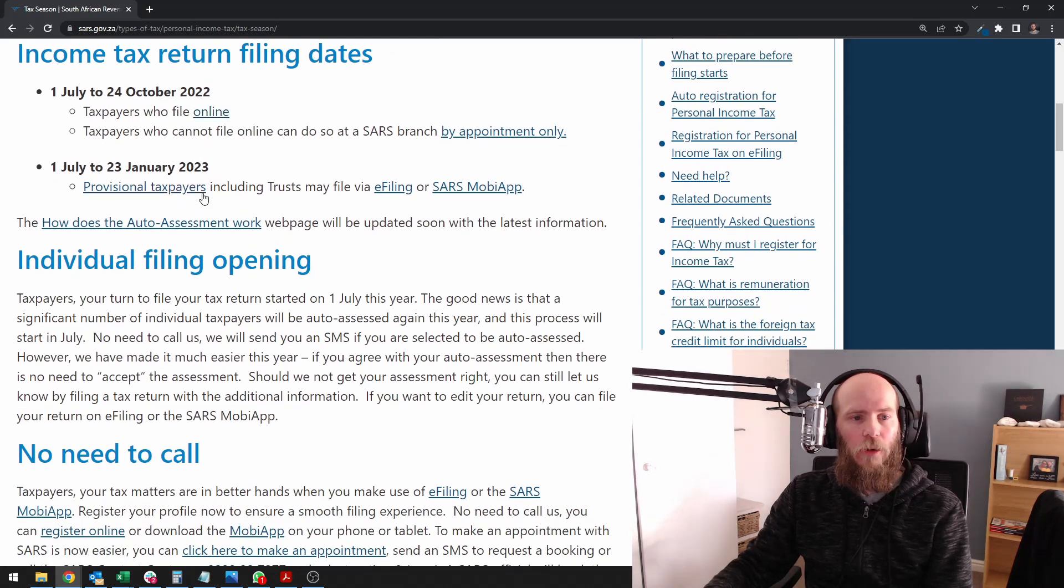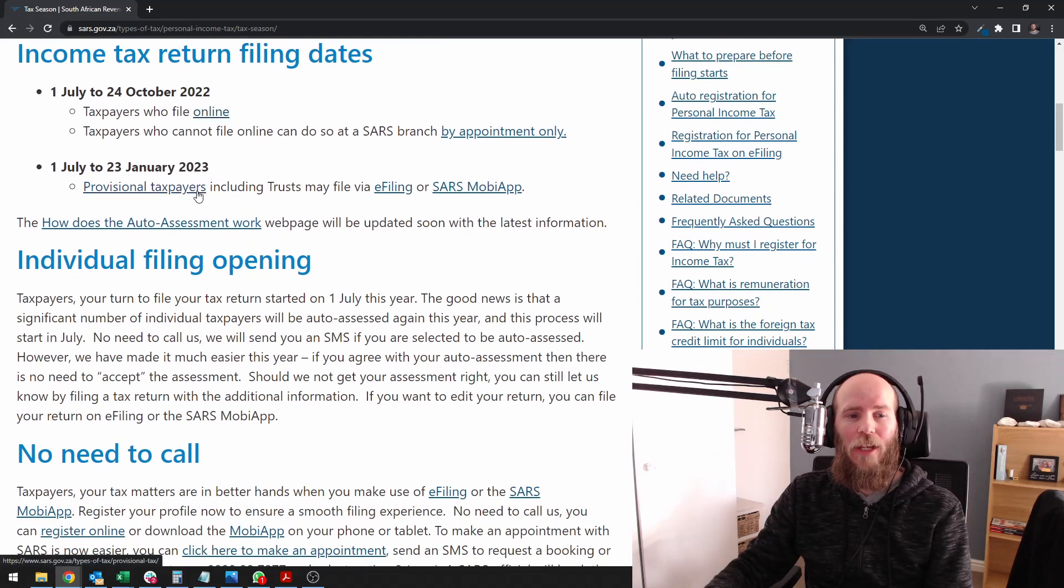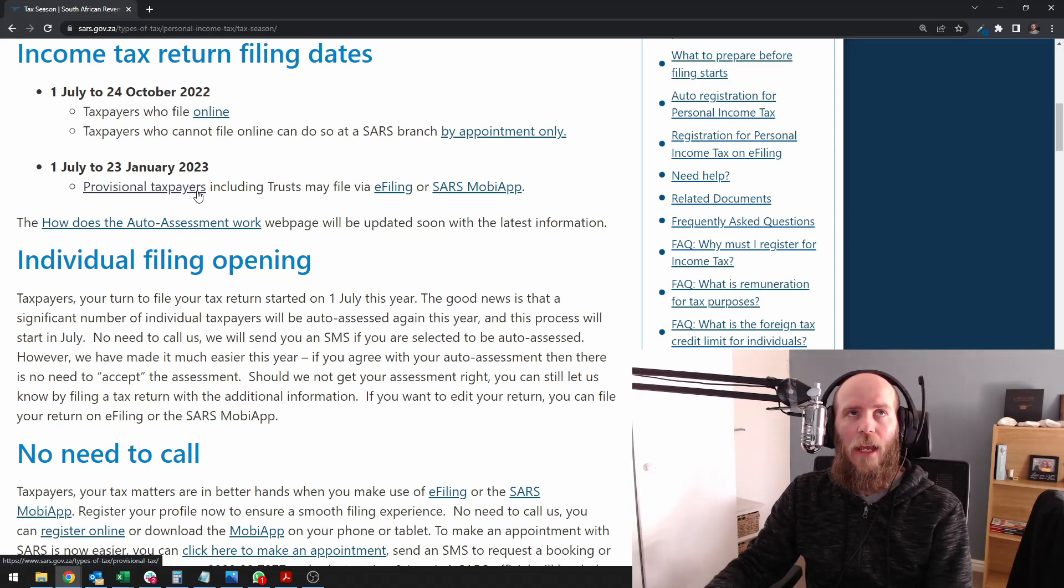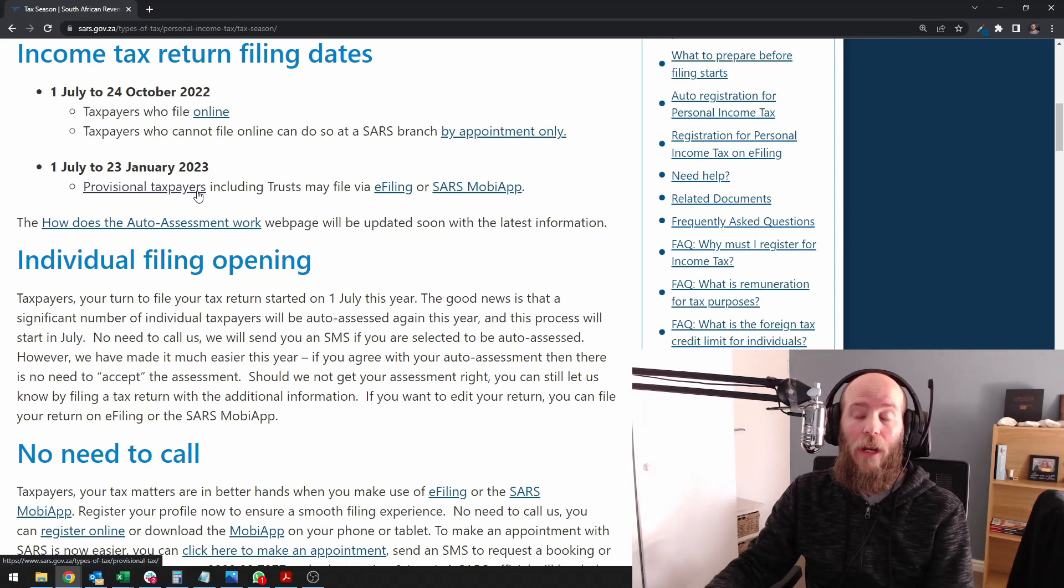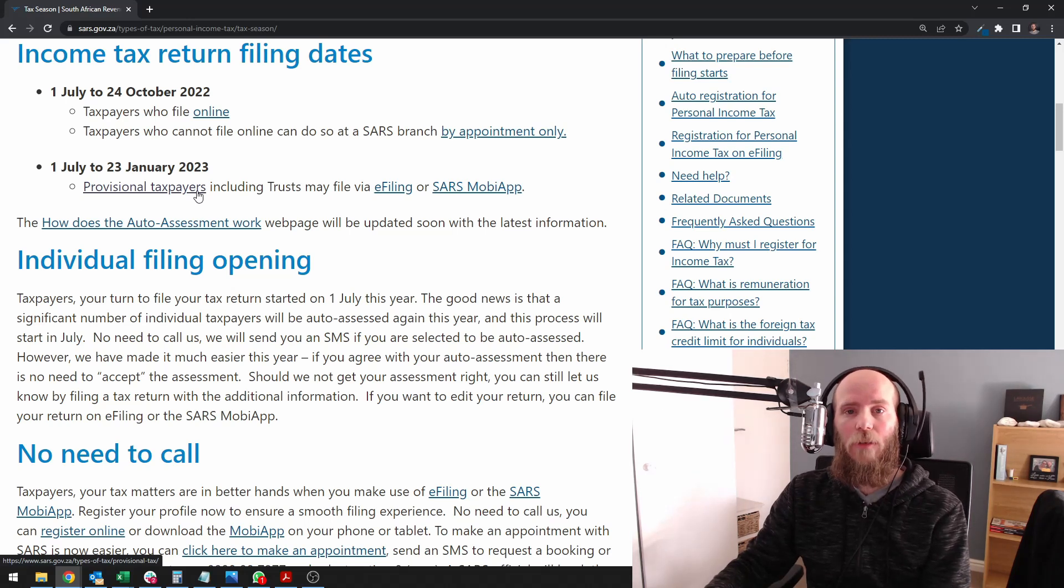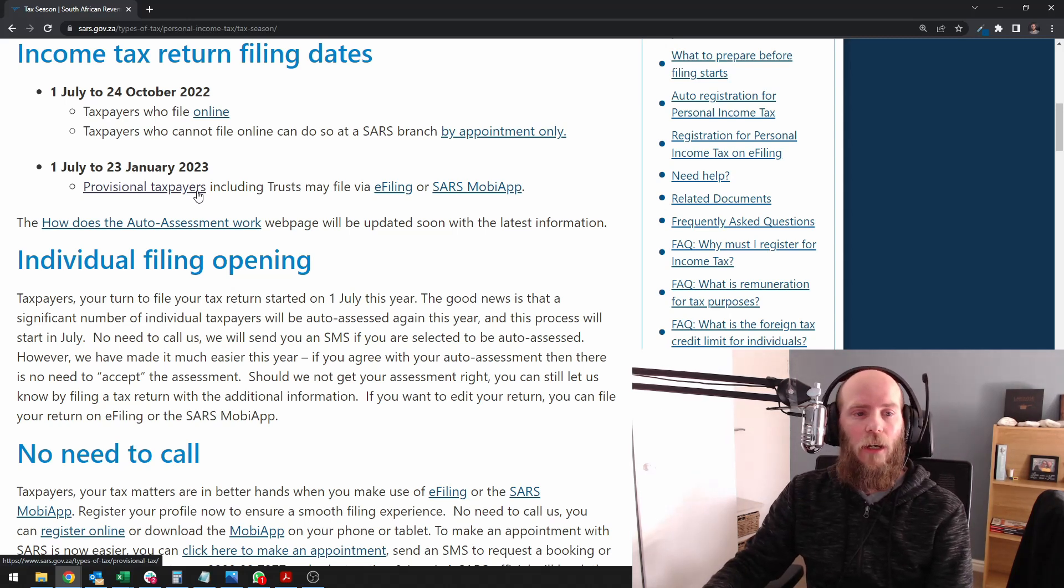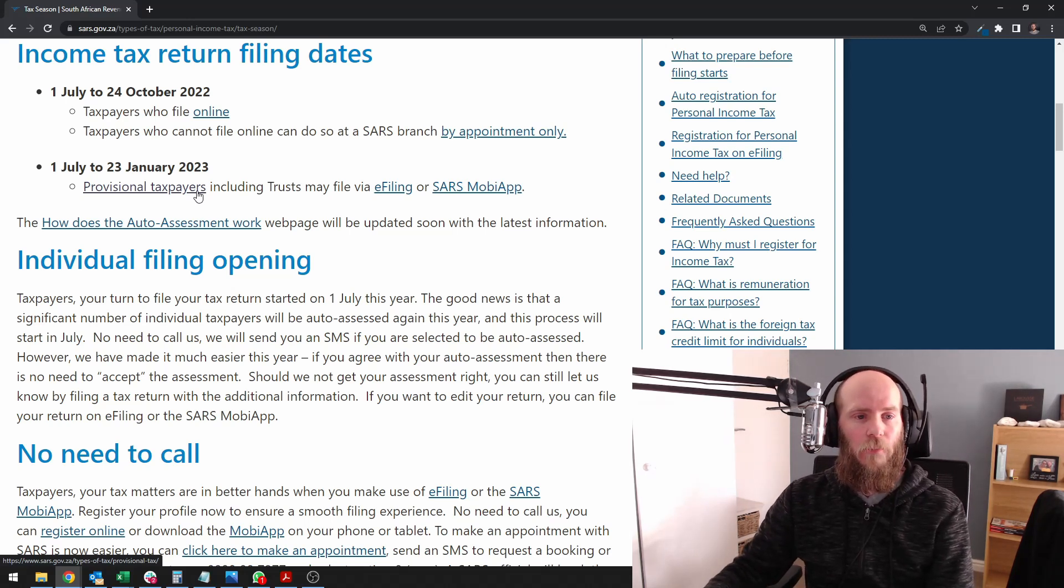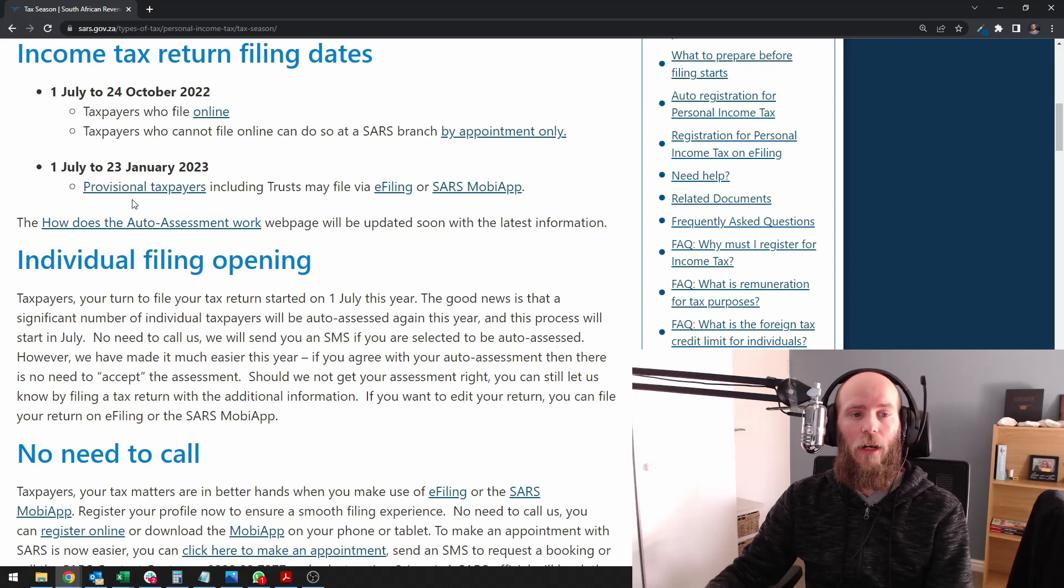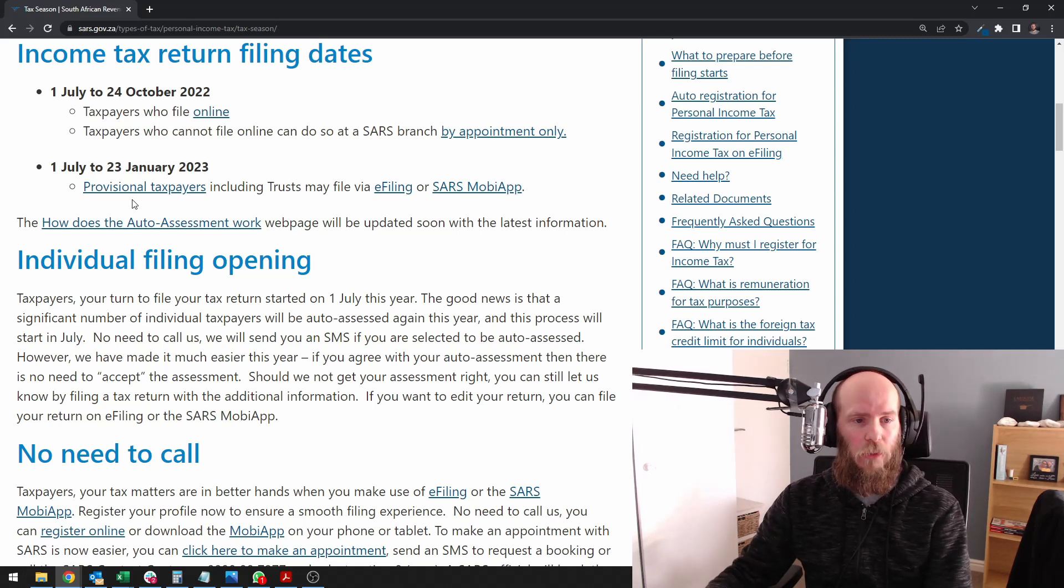Then provisional taxpayers. Provisional taxpayers generally speaking are people who earn extra income or income specifically that is not covered by pay as you earn. Their deadline is the 23rd of January 2023.